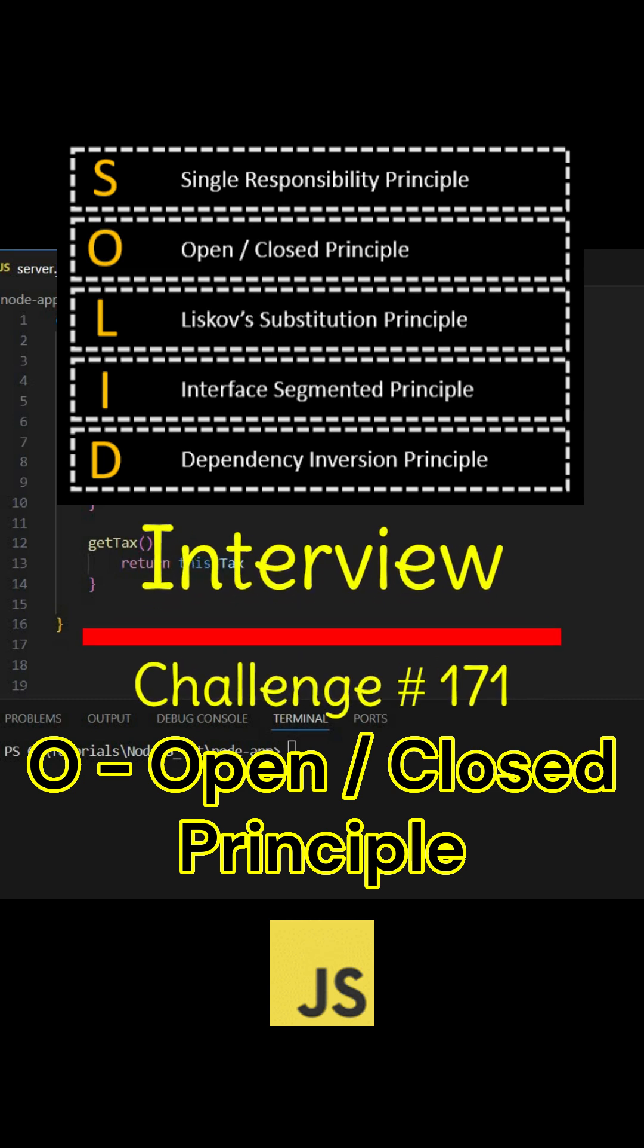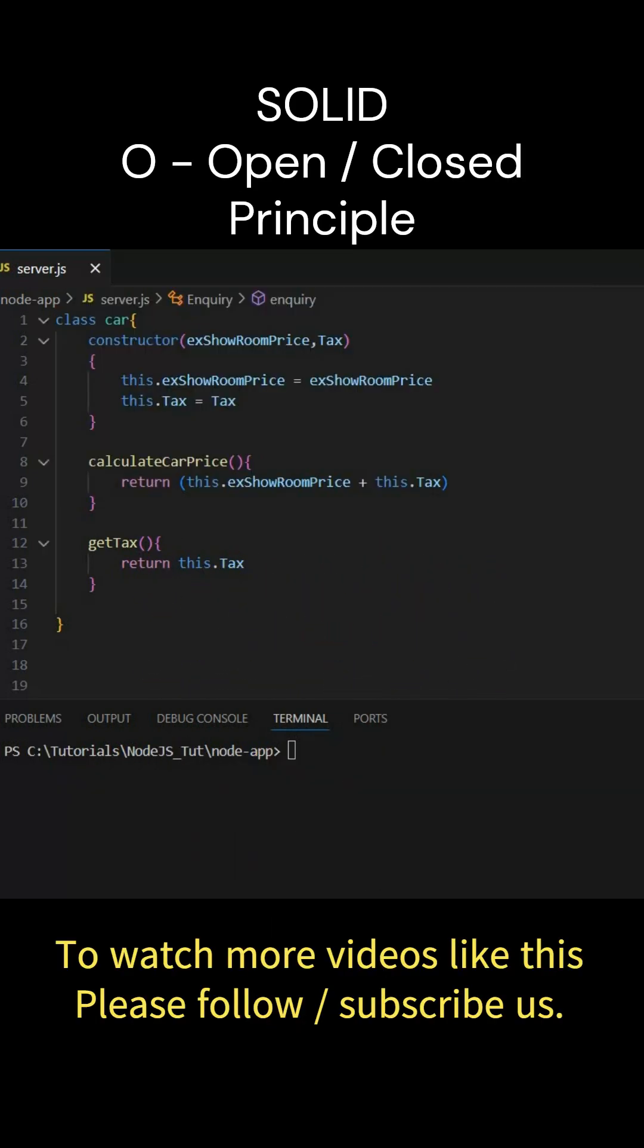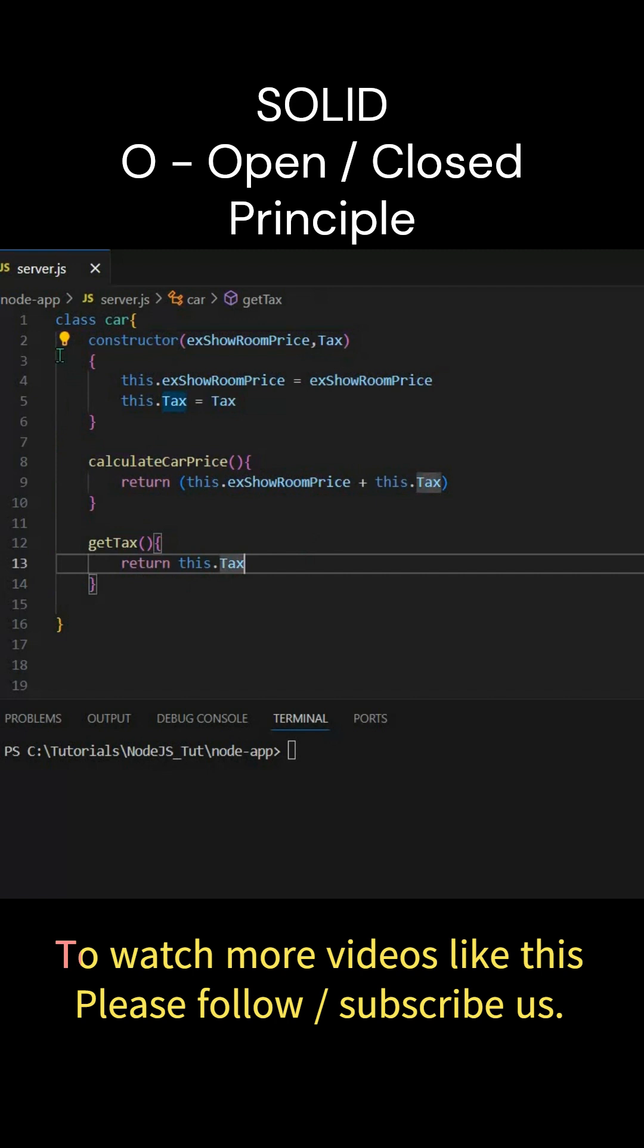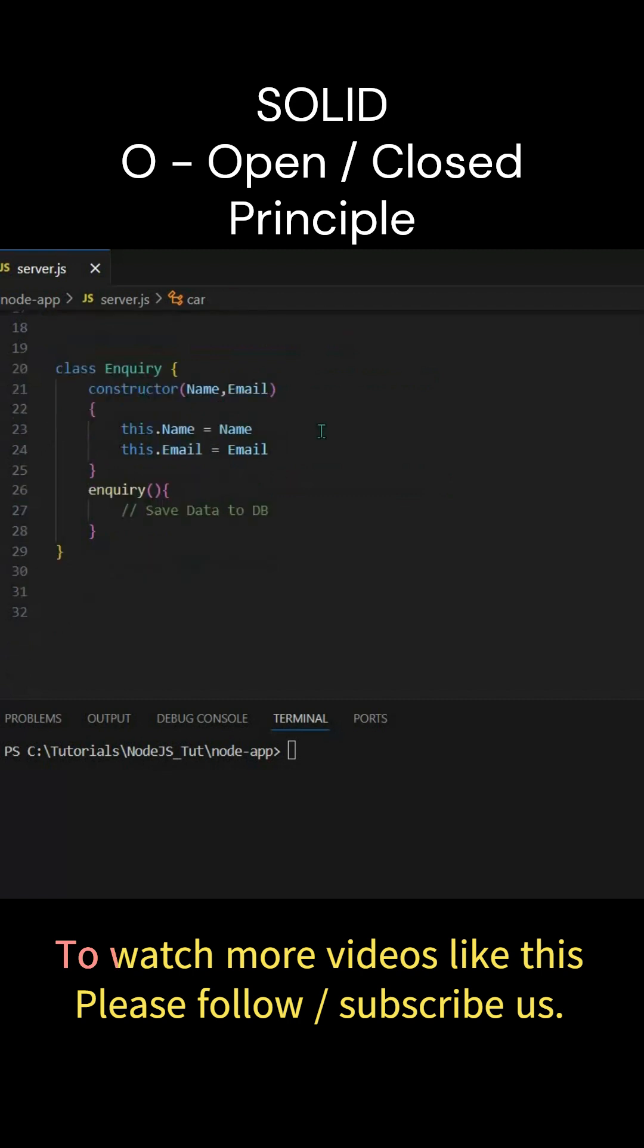So last time we've seen single responsibility principle. Now let's see open closed principle. We'll take the same example - there was this car example, right? We had this car class. For each responsibility we'll define a new class, so we can take one of the classes, let's say Enquiry.